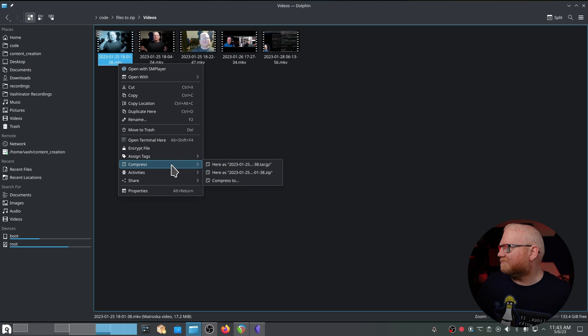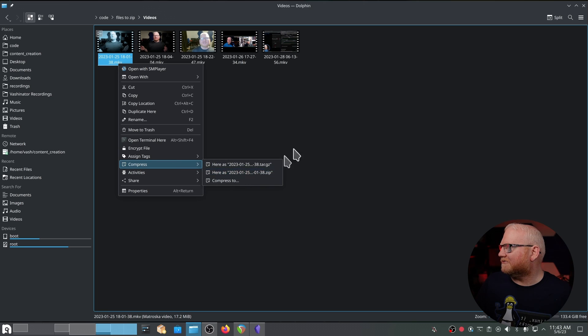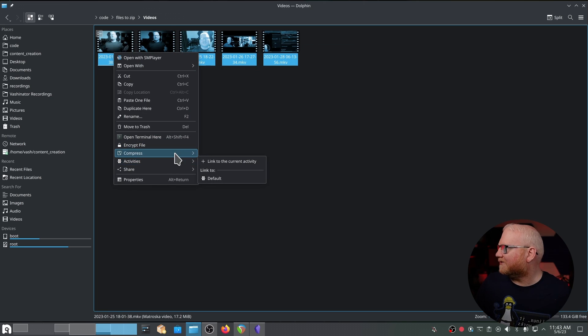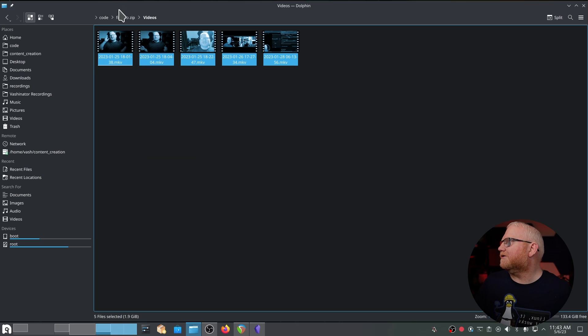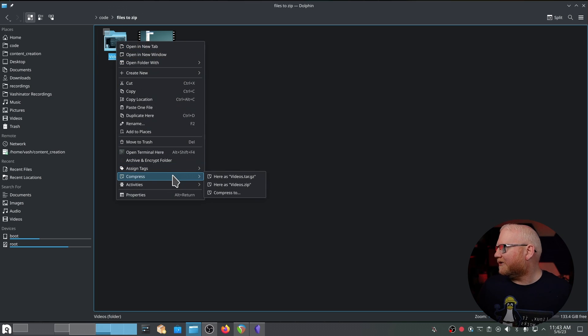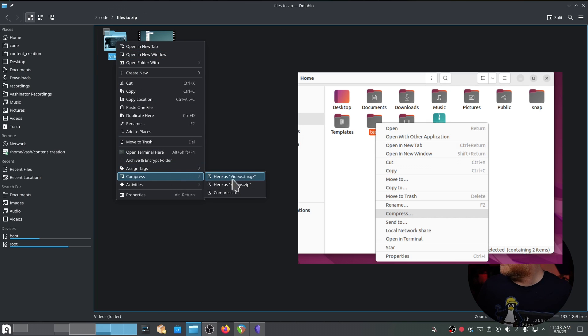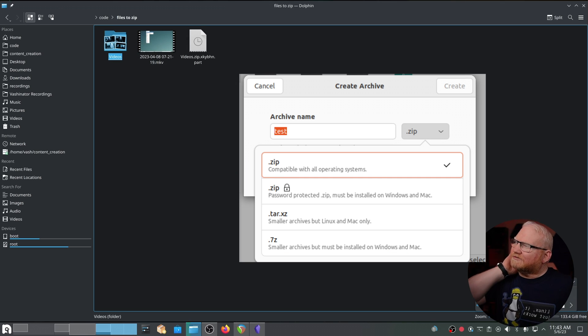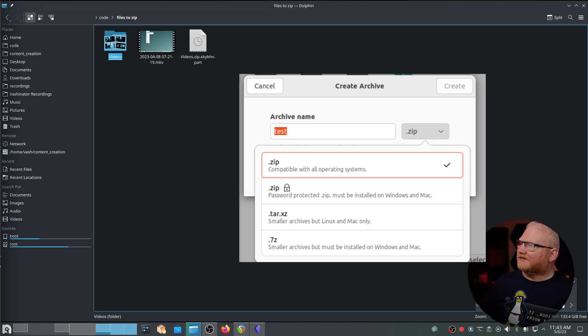I can actually go and compress each one of these. I could bring this to a zip file for that particular video. I could highlight them all and right click and go to compress and go to zip there, or I can come out to the actual folder, right click, compress, and I can pick tar.gz, which we'll do next, or zip. And I'll pick zip, and it should complete fairly quickly for a file this size.